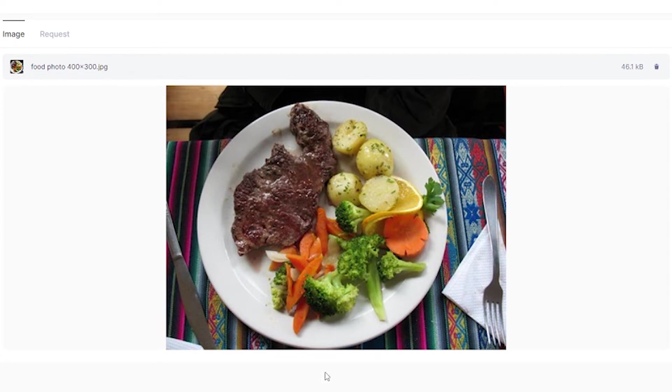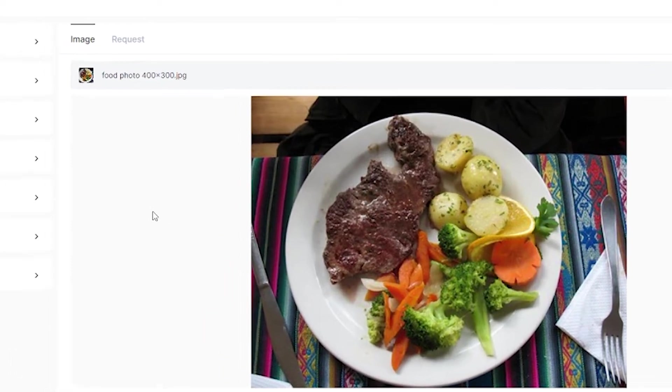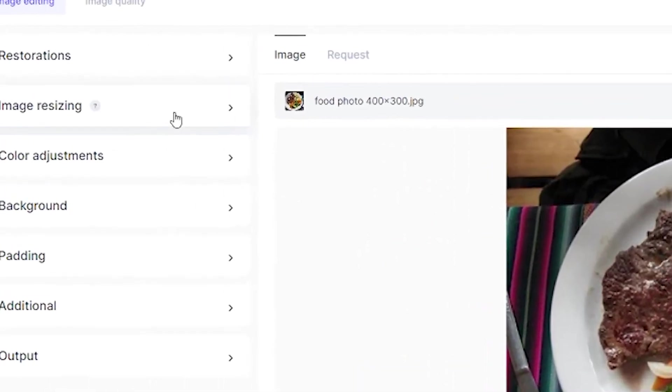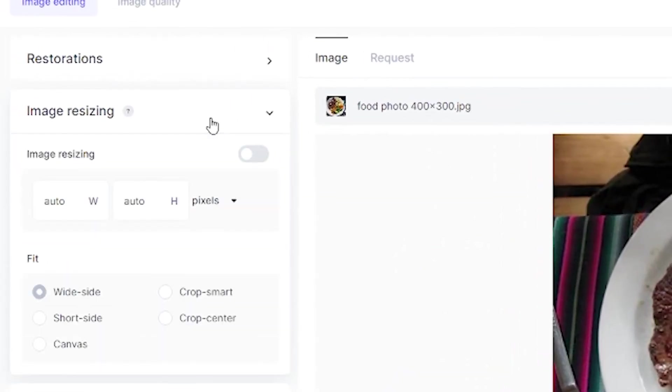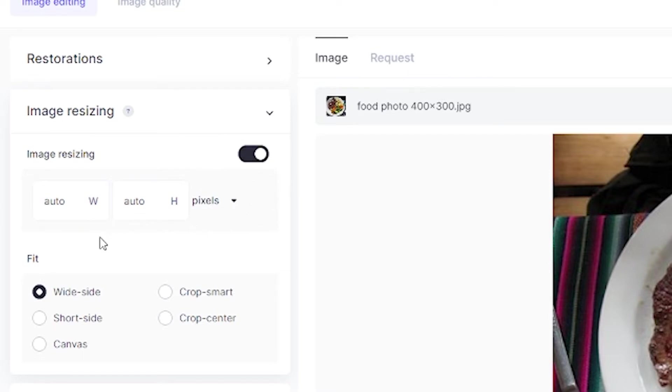After uploading the photo, go to image resizing. Here we have two options for upscaling. First, click this button to activate upscaling, then choose to upscale by pixels or by percentage.